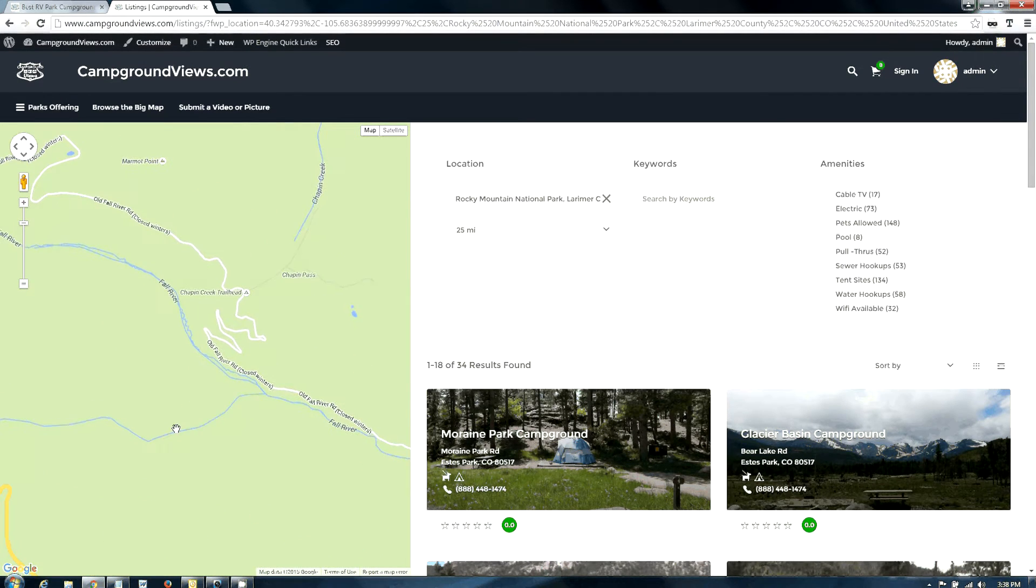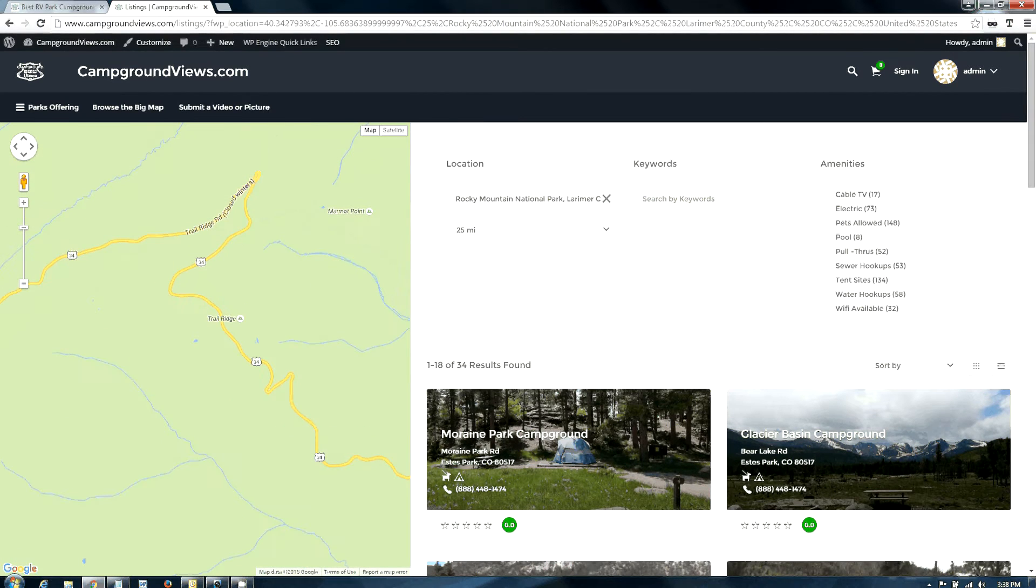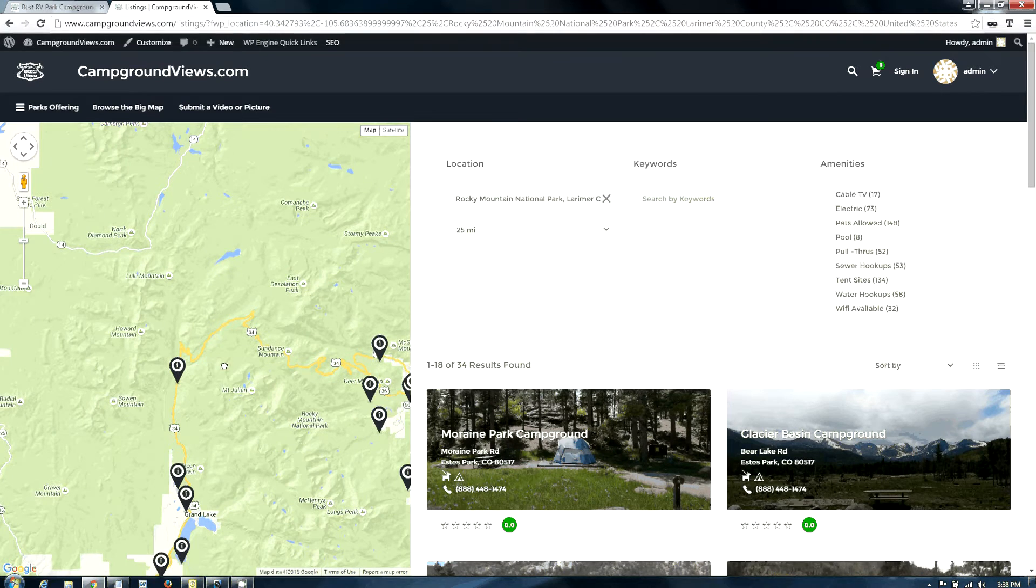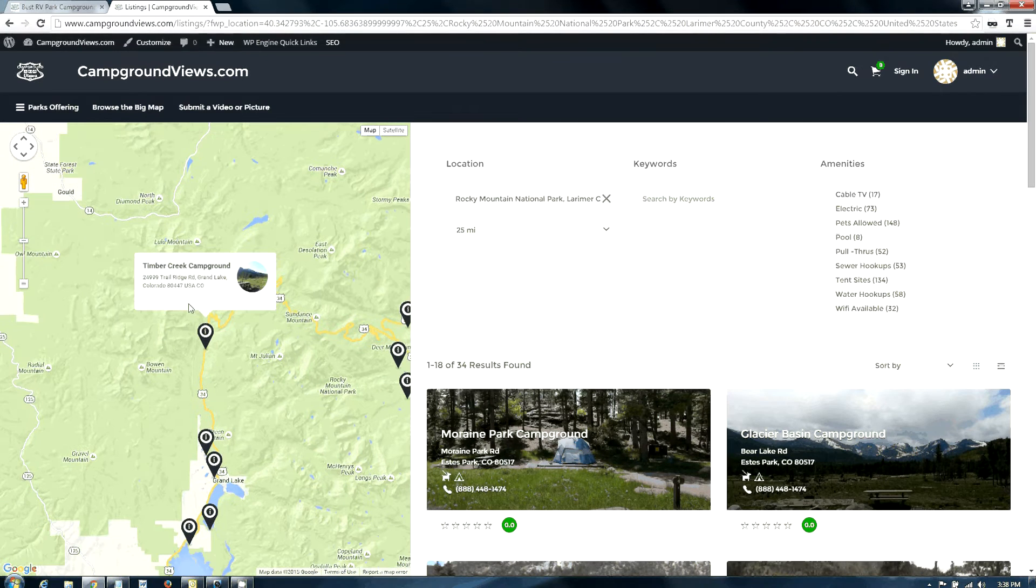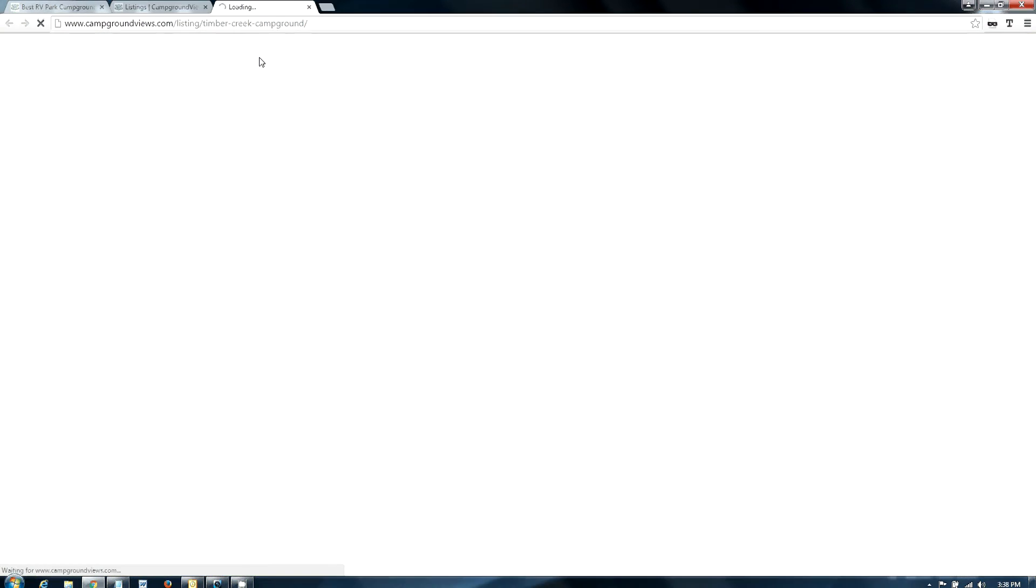On the back side, the west side of Rocky Mountain National Park, there is Timber Creek Campground. Timber Creek is a great fallback if you're here in the summertime, because it rarely ever completely fills.